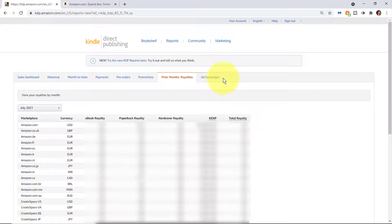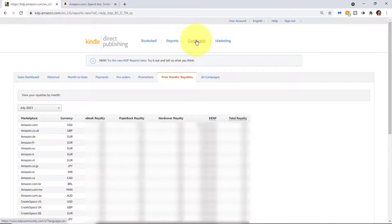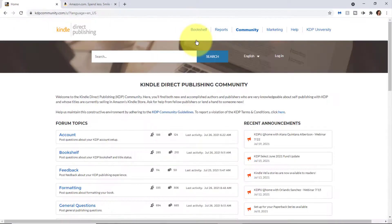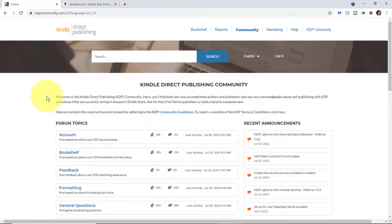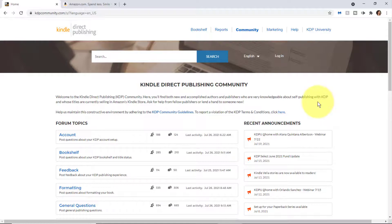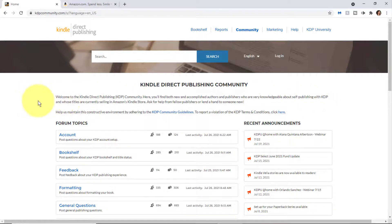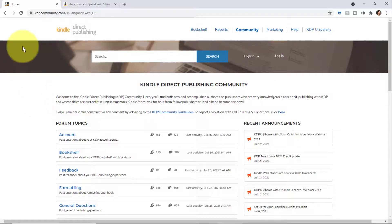Next, let's take a look at Community. The Kindle Direct Publishing community is like a forum where you can learn from both new and accomplished authors and publishers who have posted information about various topics and questions. You can also interact and post answers to questions and share what you know as well to help other authors.